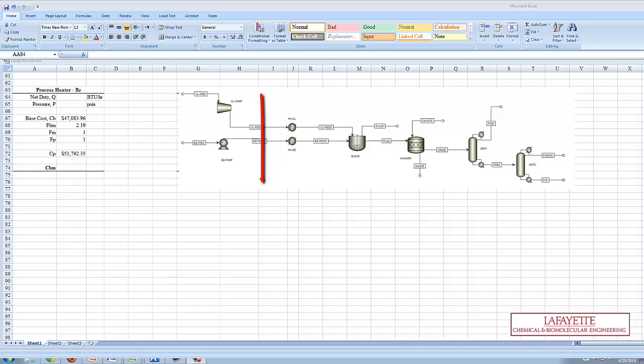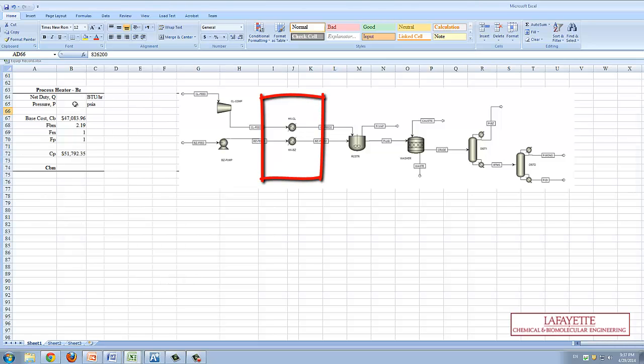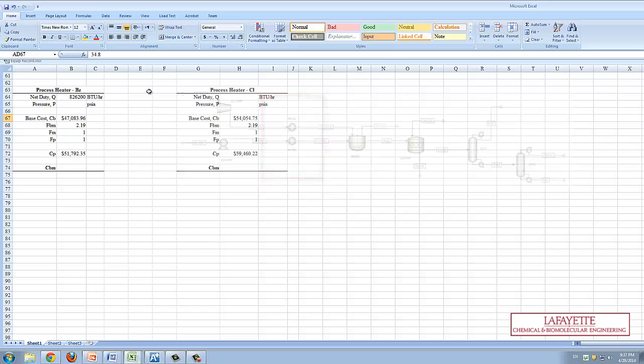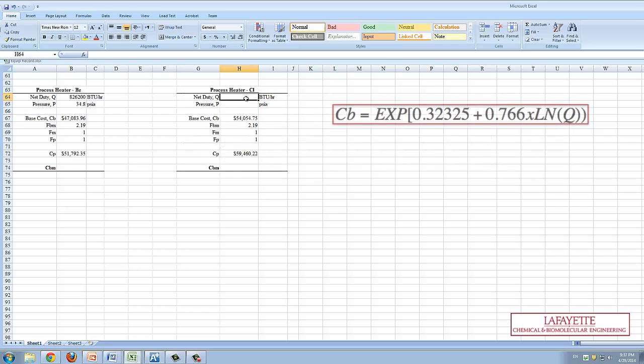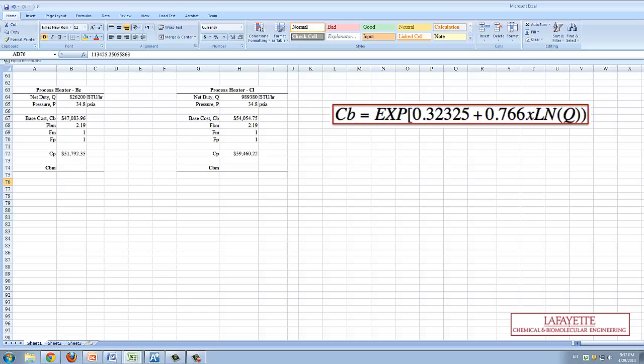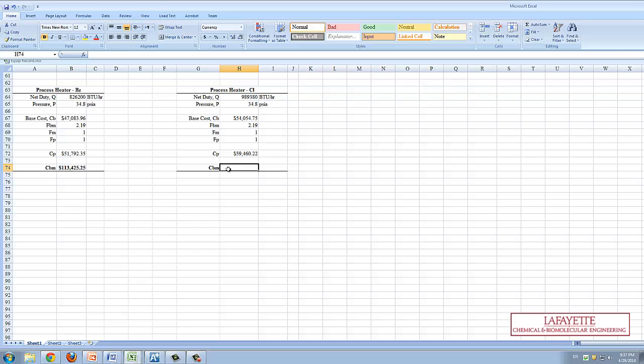Second are the two process heaters. The calculation of the CBM is the same as a shell and tube heat exchanger except in the base calculation CB. It can be calculated via the equation shown on the screen. From these base costs, the CP can be calculated and multiplied by the FBM value to get the CBM value for both heaters.